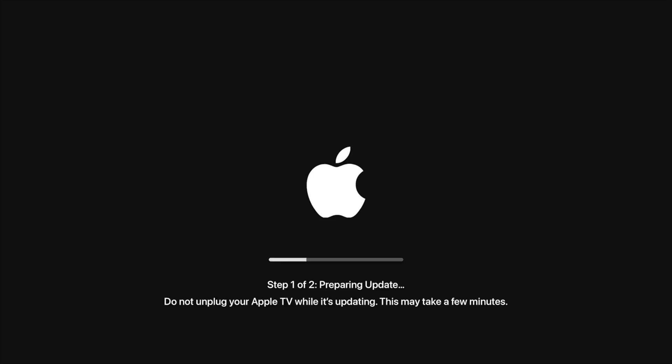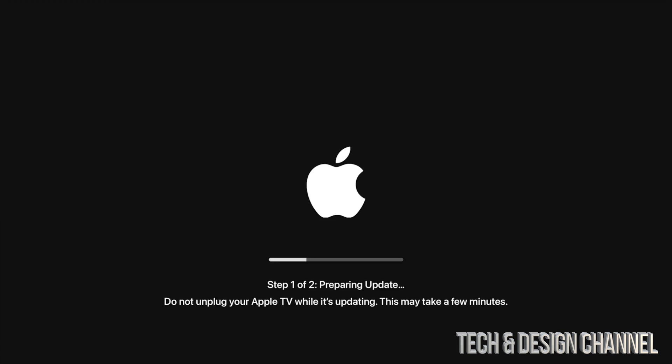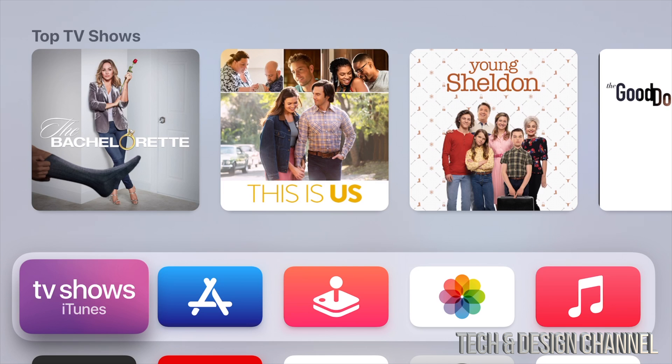After just a few minutes - maybe five minutes, three minutes for some of you depending on your internet speed - you will see step one out of two. Both steps are going to be the same: an Apple logo and a loading bar. We just have to wait.